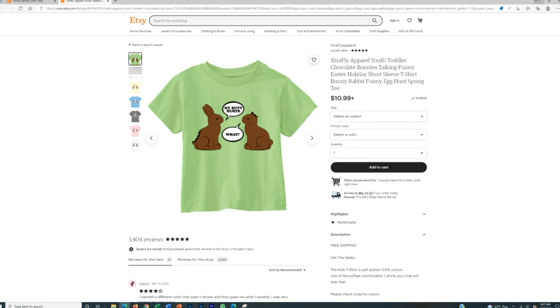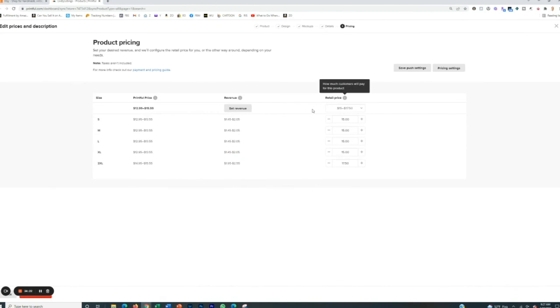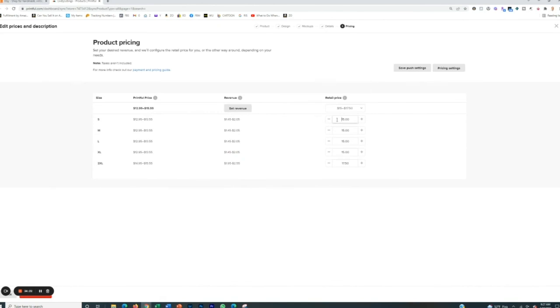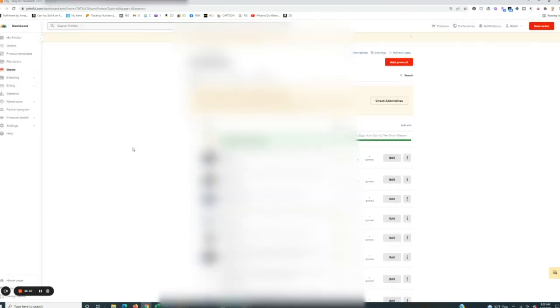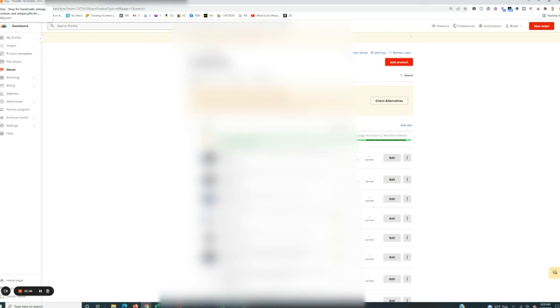As you build those reviews, you build more store notoriety, you get more sales. You can start raising your prices because then obviously people will buy from you with the know, like and trust factor. And there you go. Now it's publishing it to your store. Now, the next thing that you're going to want to do when you actually go into Etsy is you have to go back into your Etsy store and then publish the actual listing. It will be in draft mode.